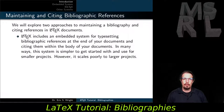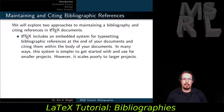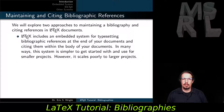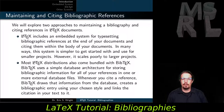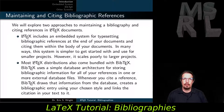We'll explore two approaches to maintaining a bibliography and citing references in your LaTeX documents. LaTeX includes an embedded system for typesetting bibliographic references at the end of your documents and citing them within the body. In many ways, this system is simpler to get started with and works well for smaller projects. However, it does tend to scale poorly to larger projects. Most LaTeX distributions also come bundled with BibTeX, which uses a simple database architecture for storing bibliographic information in one or more external database files. Whenever you cite a reference, BibTeX draws that information from the database, creates a bibliographic entry using your chosen style, and links the citation in your text to it.